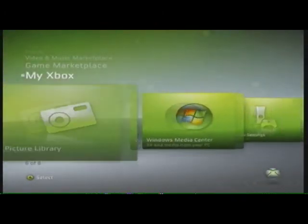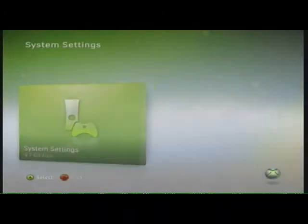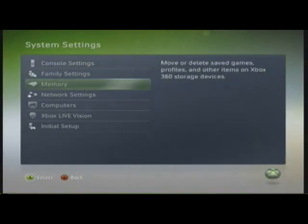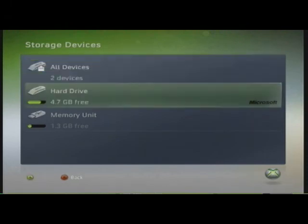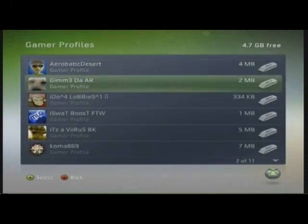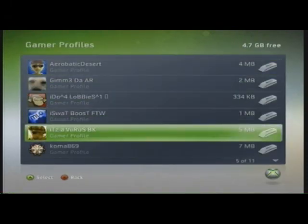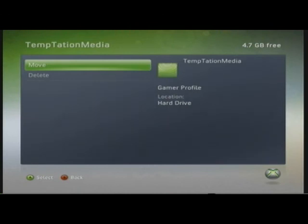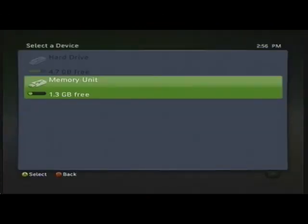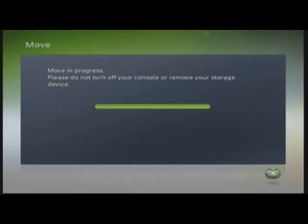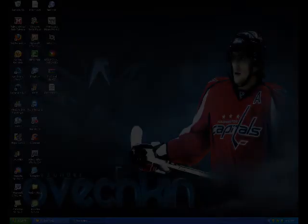Hey YouTube, today I'm going to show you how to make your armor color super white. First, plug in your USB, go to system settings, memory, hard drive, gamer profiles, and then move the profile that you want to mod to your memory unit. Once you've done that, plug the USB into your computer and I'll see you there.